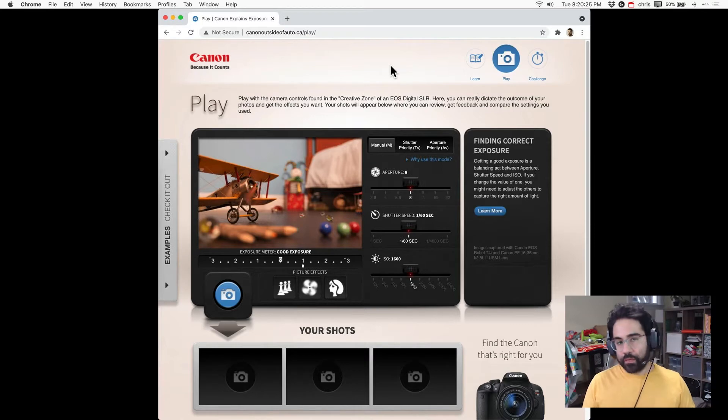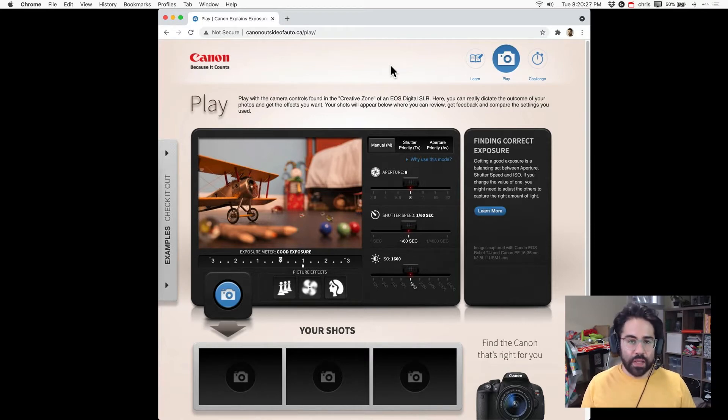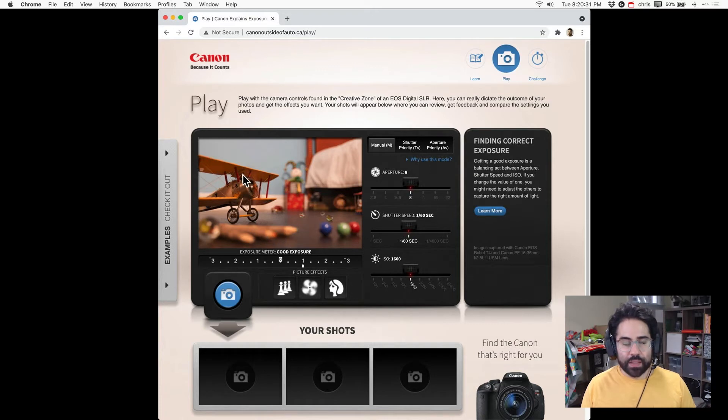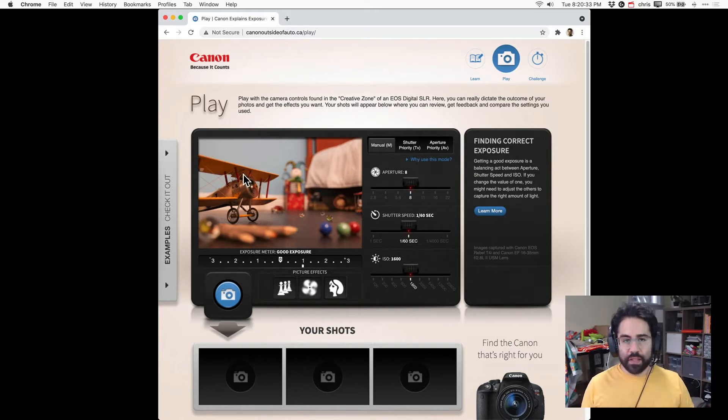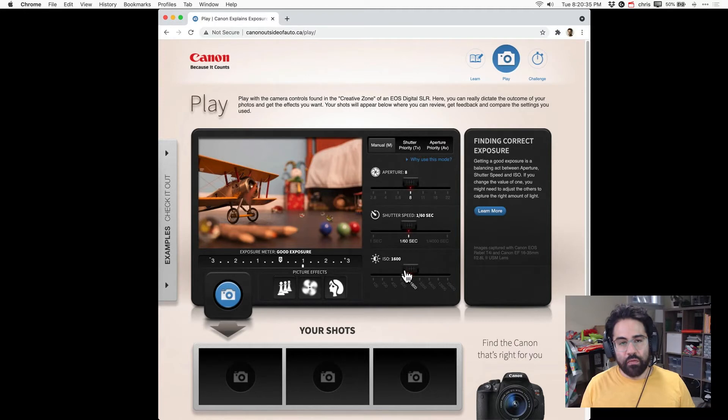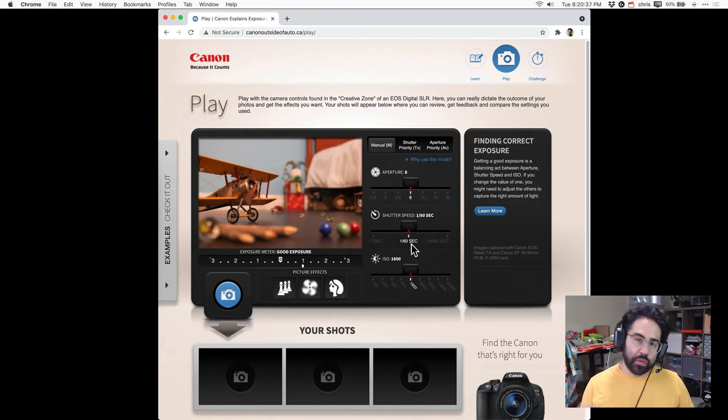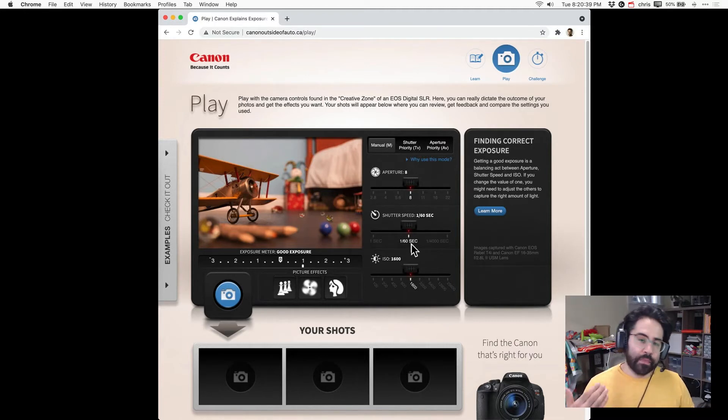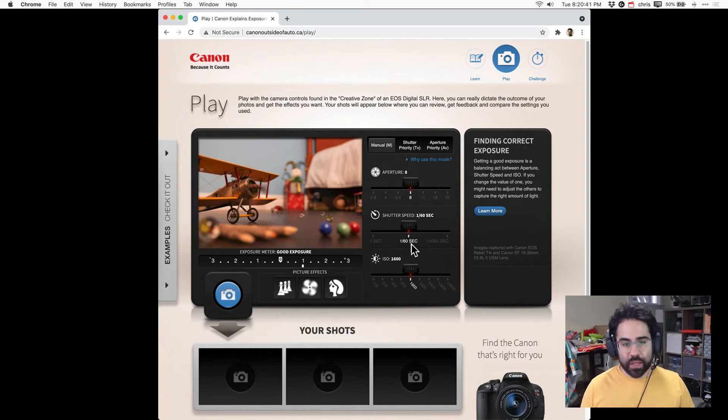When you first come to the page we'll see a larger viewport in the center showing us a simulated still life scene, and on the right hand column we'll have some controls where we can adjust things like the aperture, the shutter speed, and the ISO.